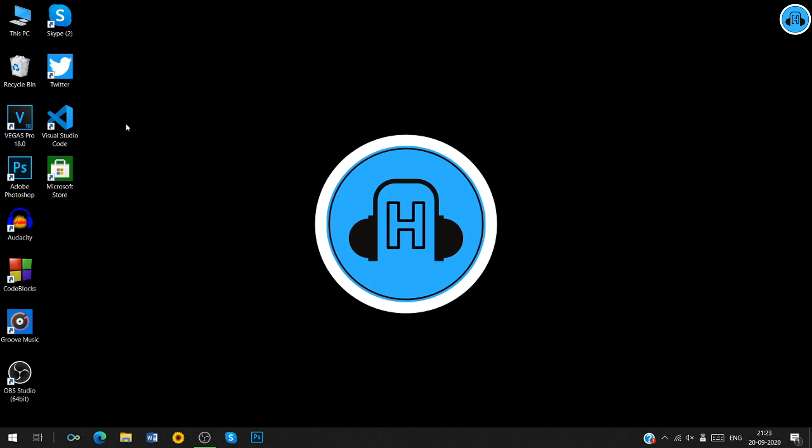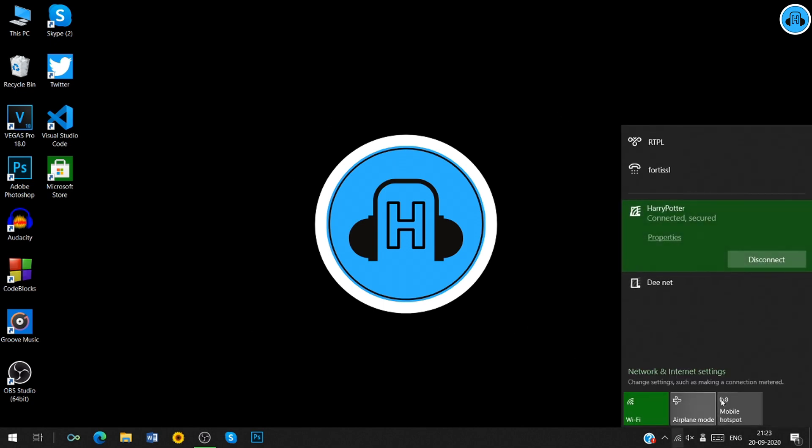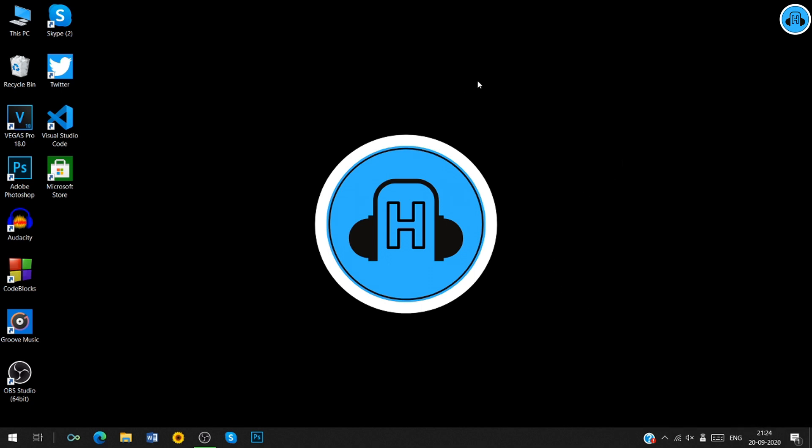First, we are going to install a software called AVI Player from Microsoft Store. Make sure that your internet connection is on. Now, open Microsoft Store in your PC.